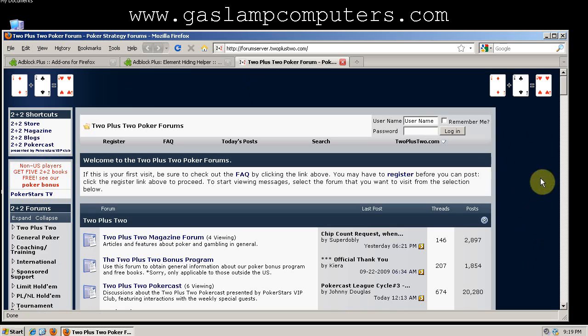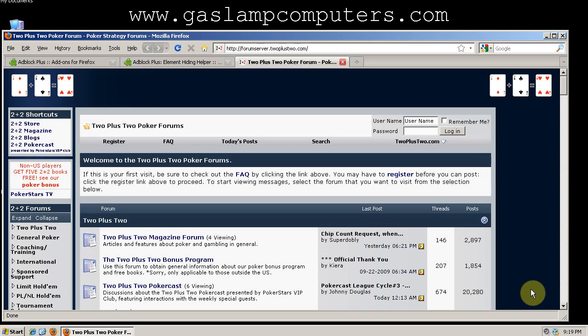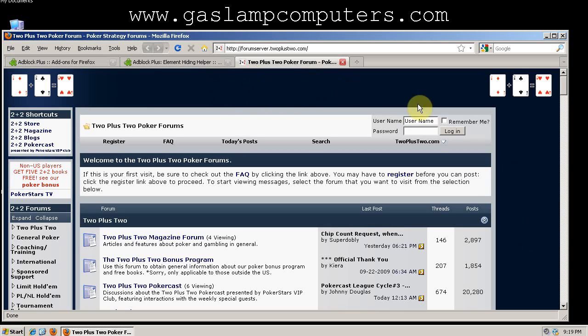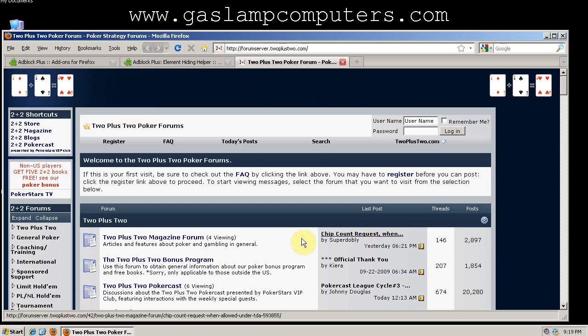But you can see there's still a bunch of what I'll call white space, just dead space over here where the ad used to be, and what I'd like to do is collapse those, so that there's no more dead space and you can use the full size of the screen to view the forum.